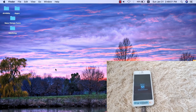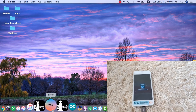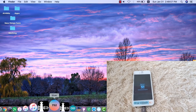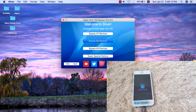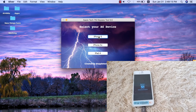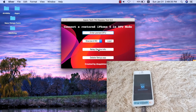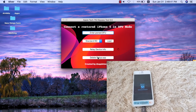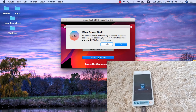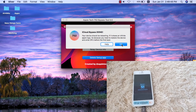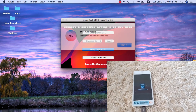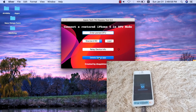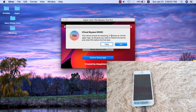After restarting my Mac, I'll try again. Open Sliver Tool, A6 devices, iPhone 5. Click 'Relay Device Info,' then click 'Delete Setup App.' It didn't work the first time, so I'll try once more — relay device info, delete setup app. It worked! My iPhone 5 will now restart itself.